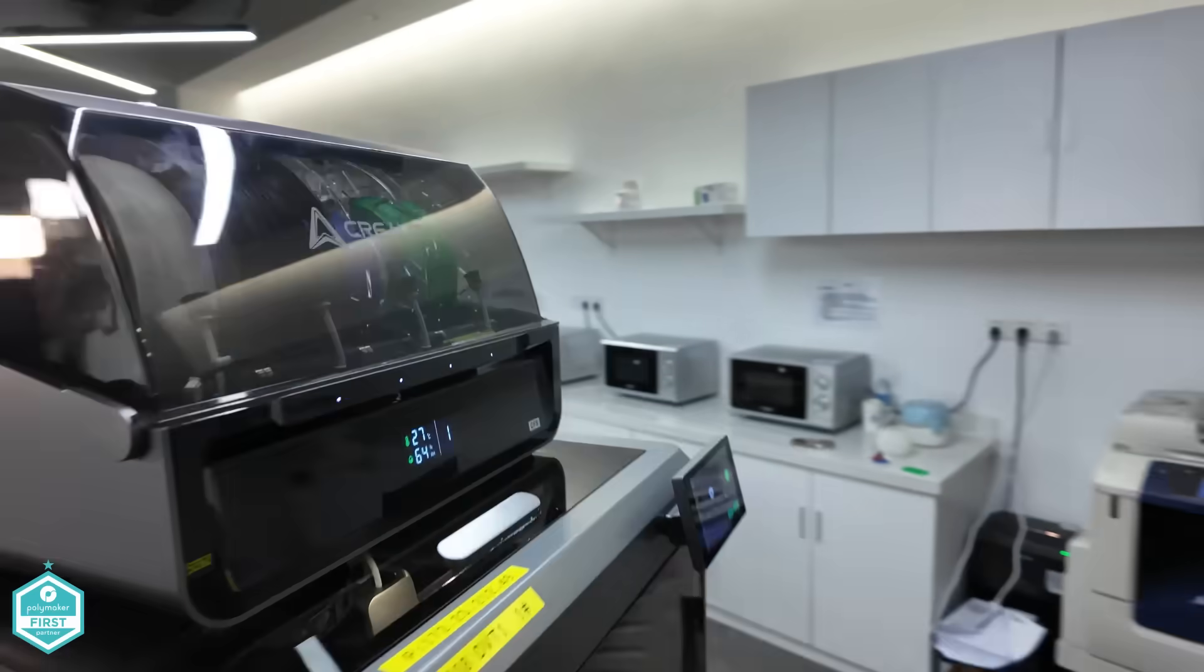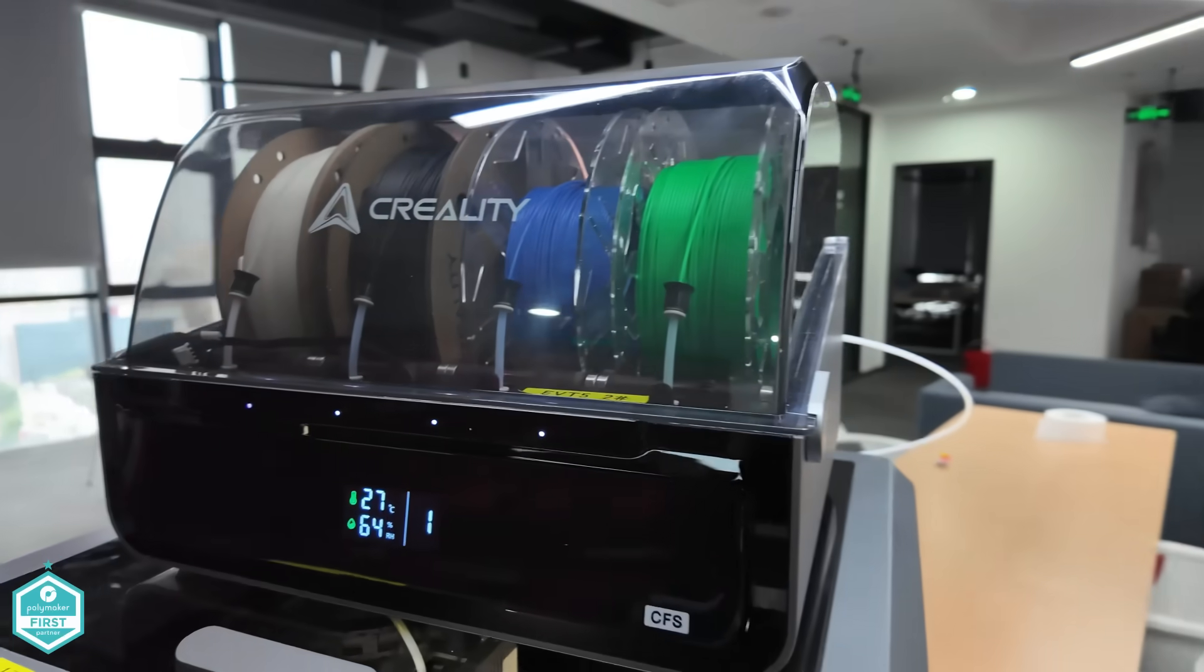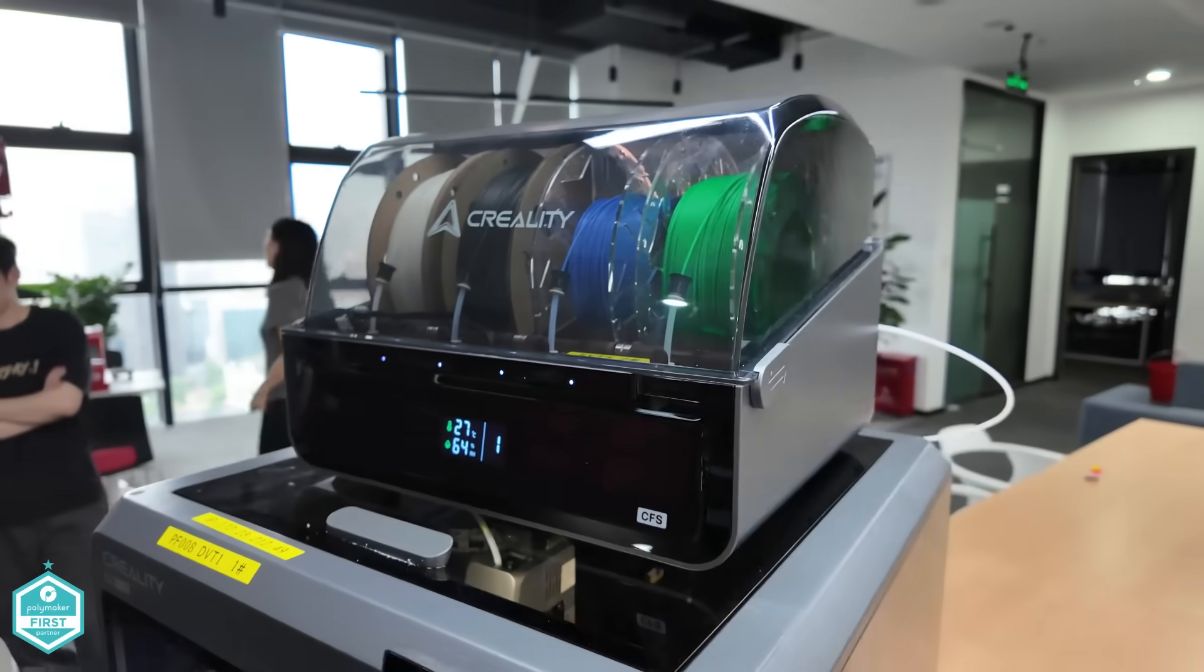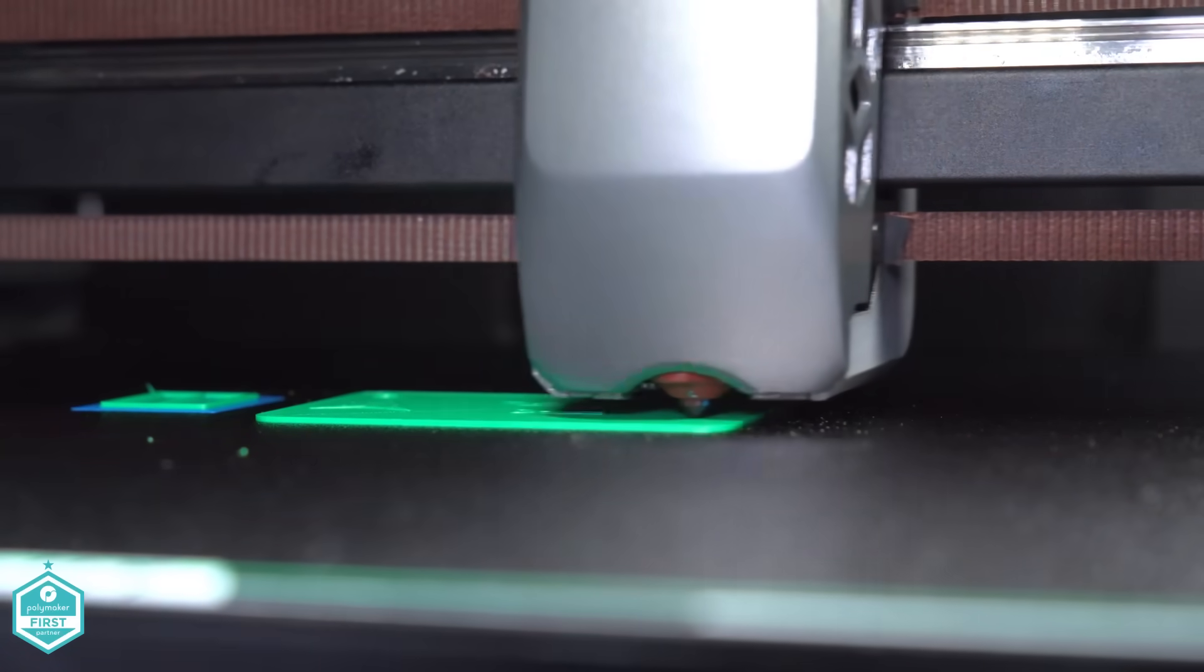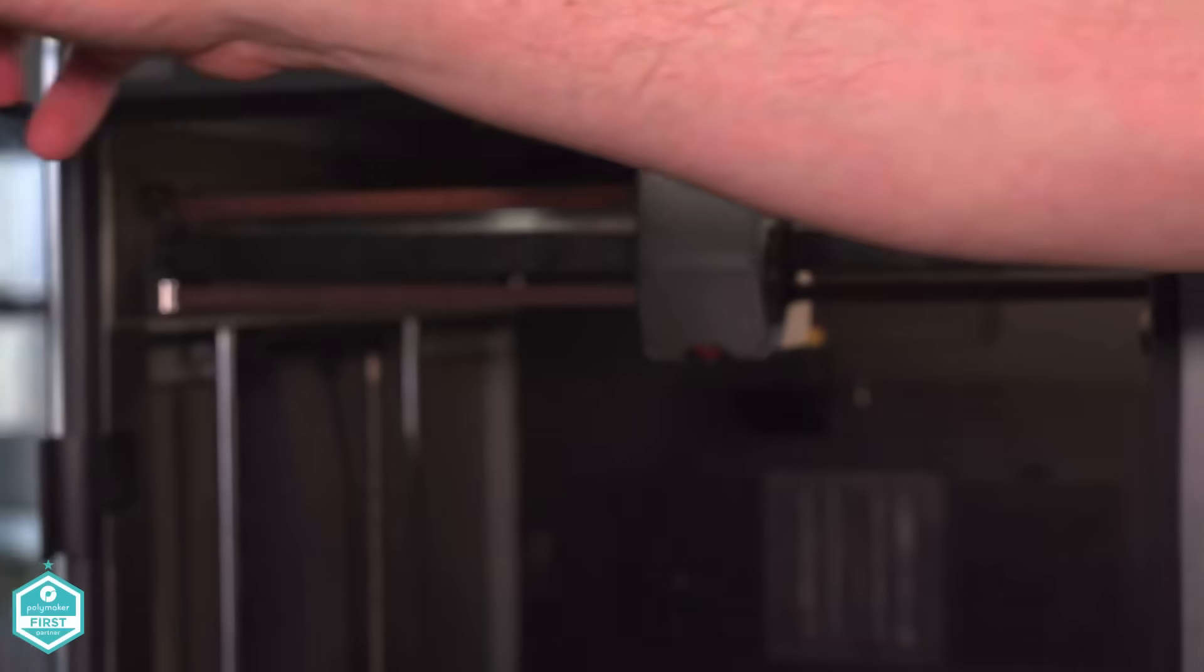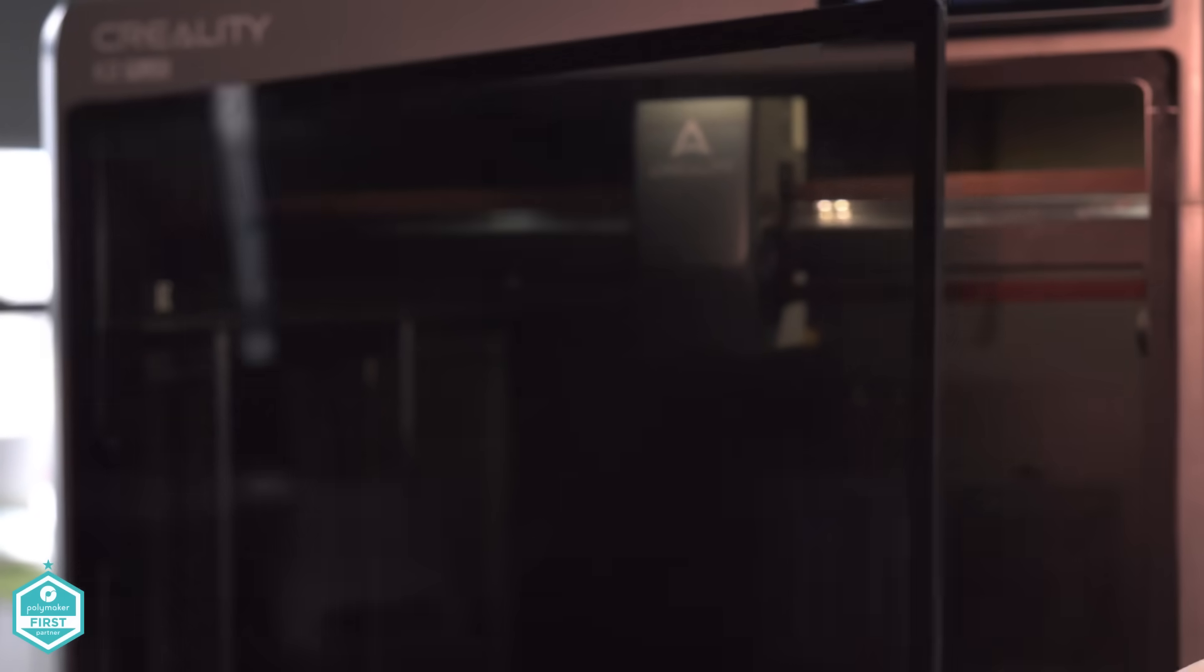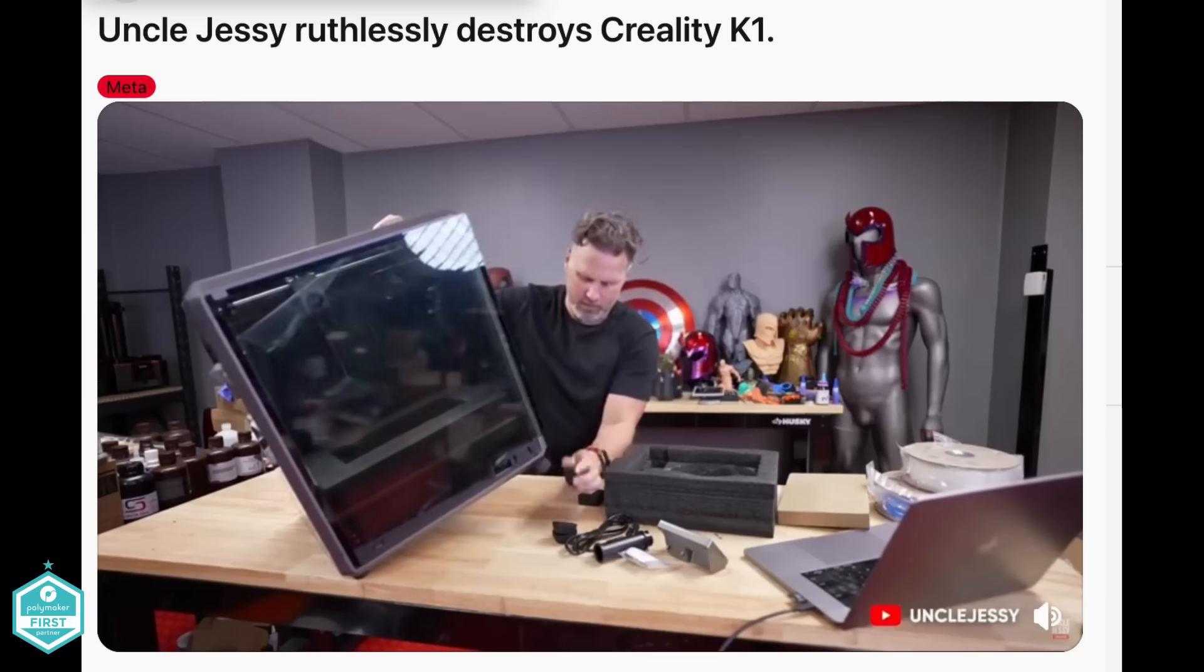The printer does look seriously impressive. The screen, the door, the multi-material all seems really intuitive and very easy to use. On that, the door, well Creality have learned some valuable lessons in the community and of course from Uncle Jesse.